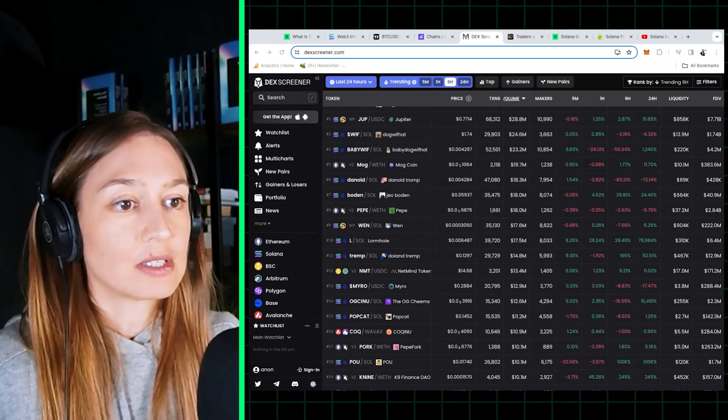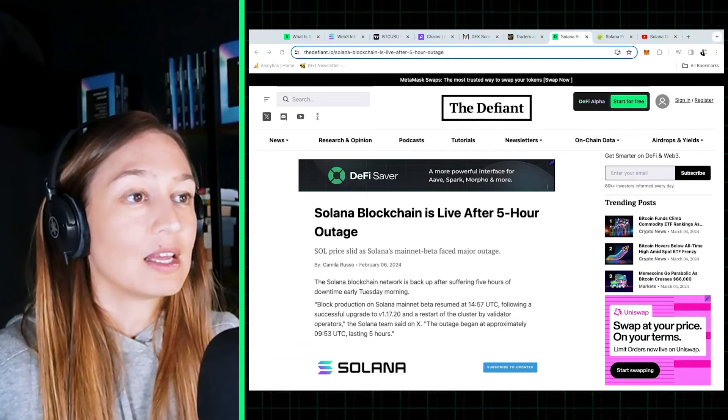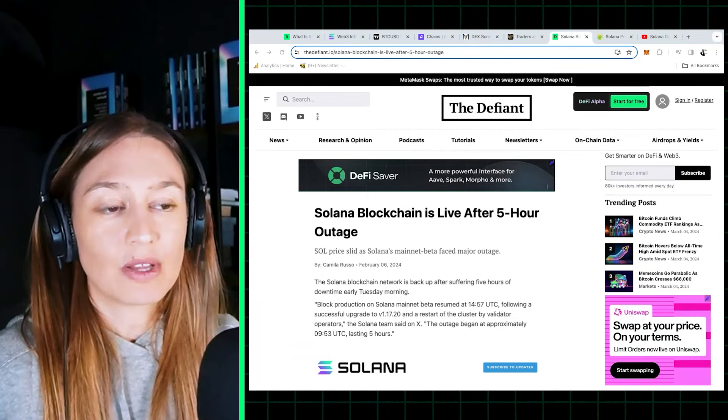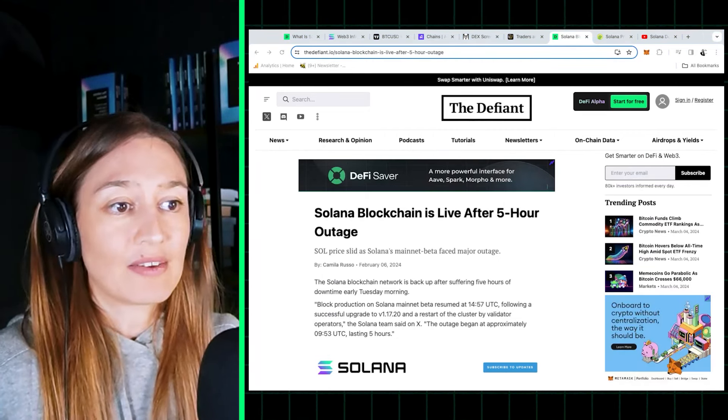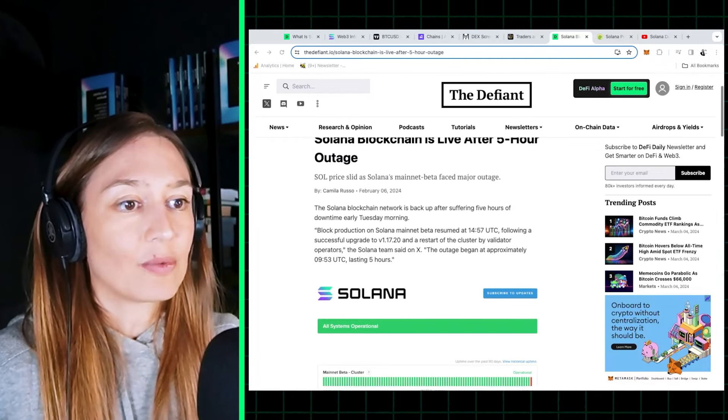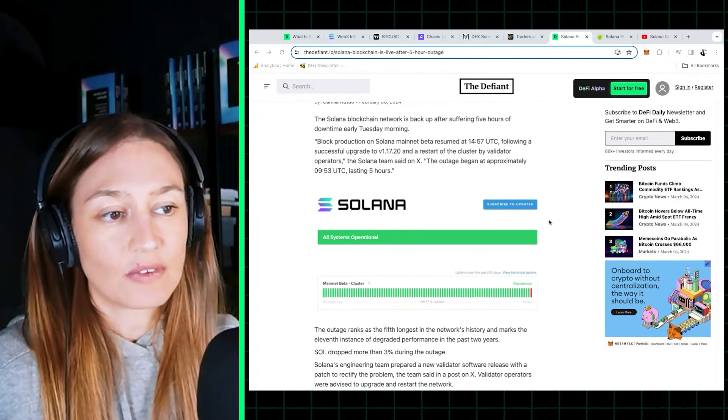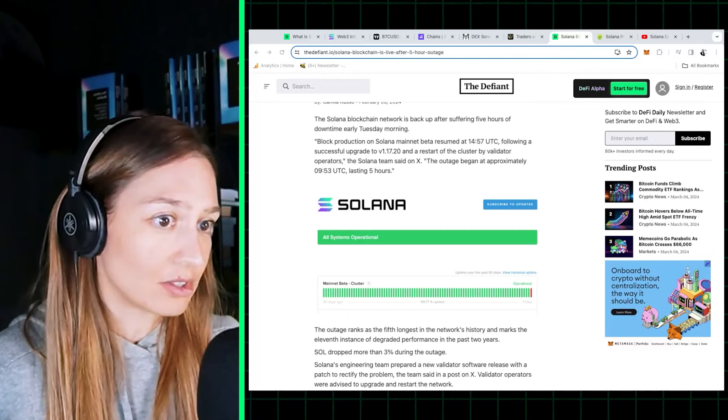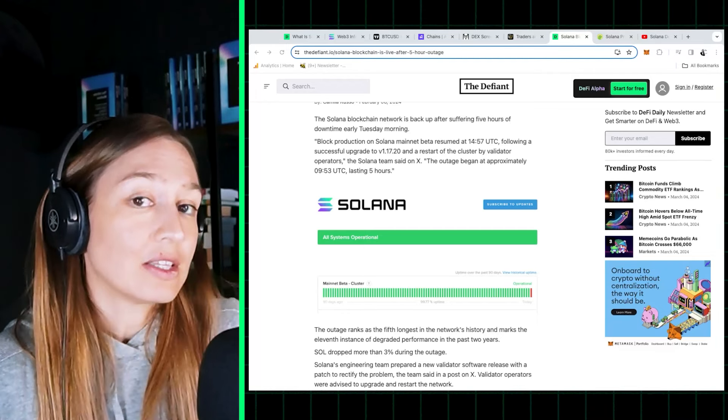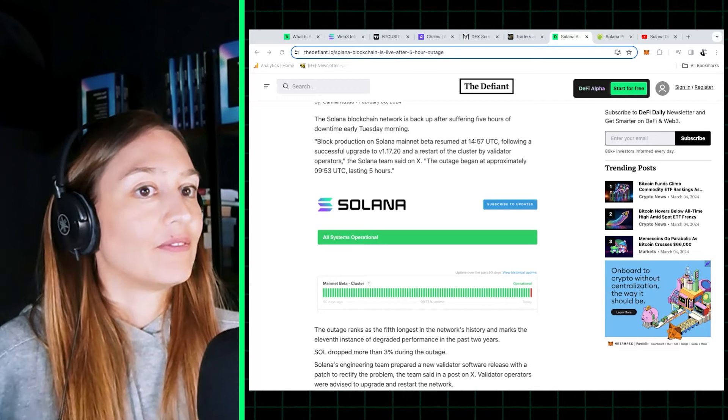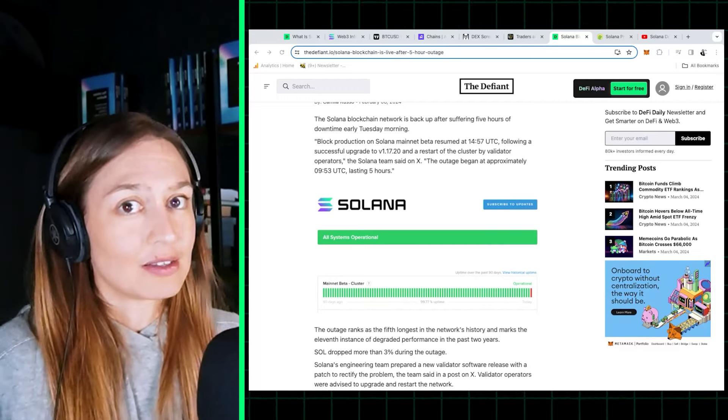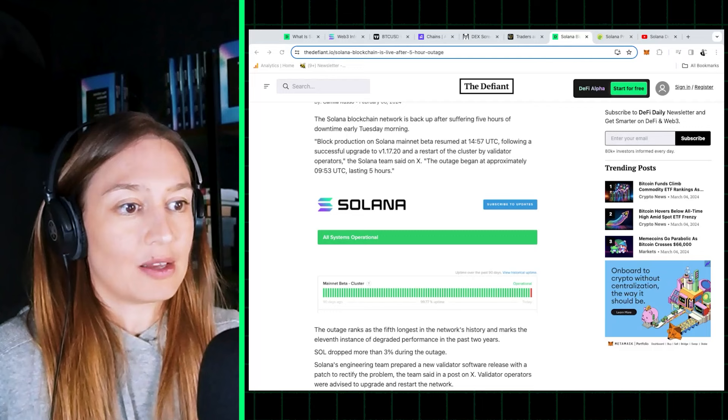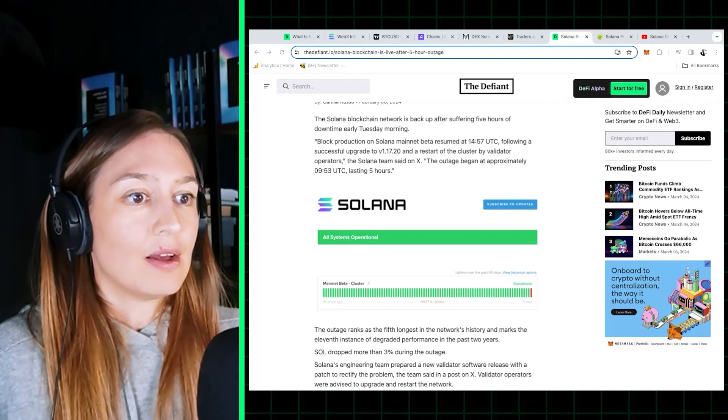Another big criticism of Solana is that it's infamous for being plagued with downtime. It had more than five hours of downtime just last month. And that was its 11th instance of degraded performance in the past two years. Not ideal. If you want a secure value layer for the internet, you need it to be up all the time, like 100% of the time.